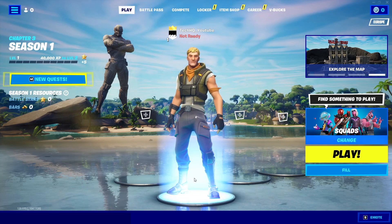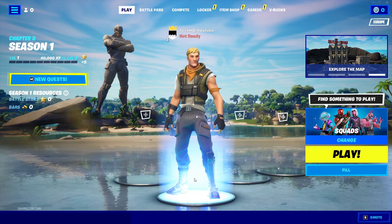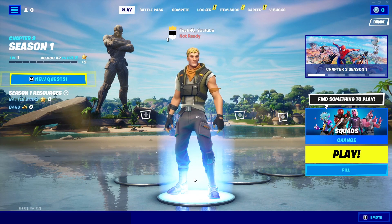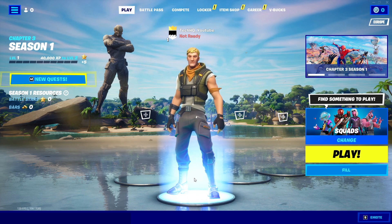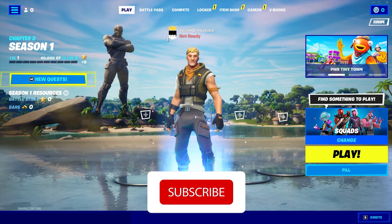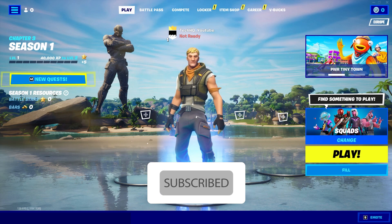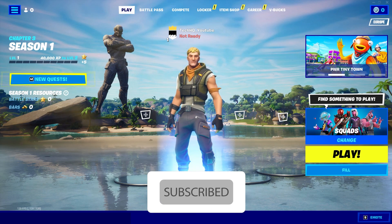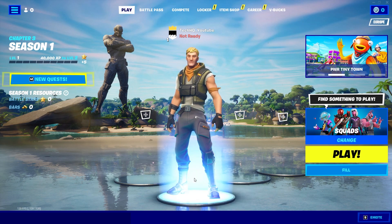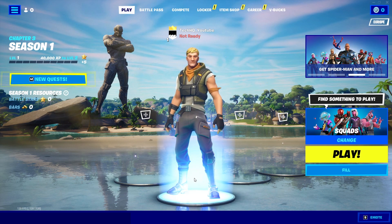Hello everybody, welcome to the channel. Today I'm going to show you how to fix Fortnite game settings not saving on Chapter 3. If you want to know how to fix this problem, just watch this video and please go ahead and subscribe to my channel. Let's get started.